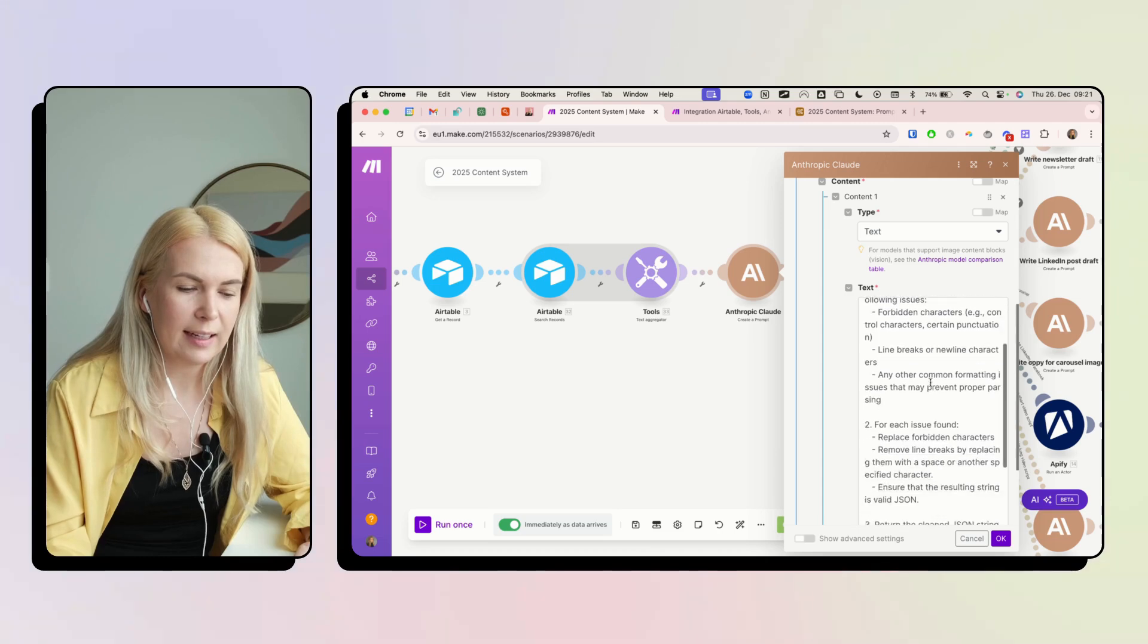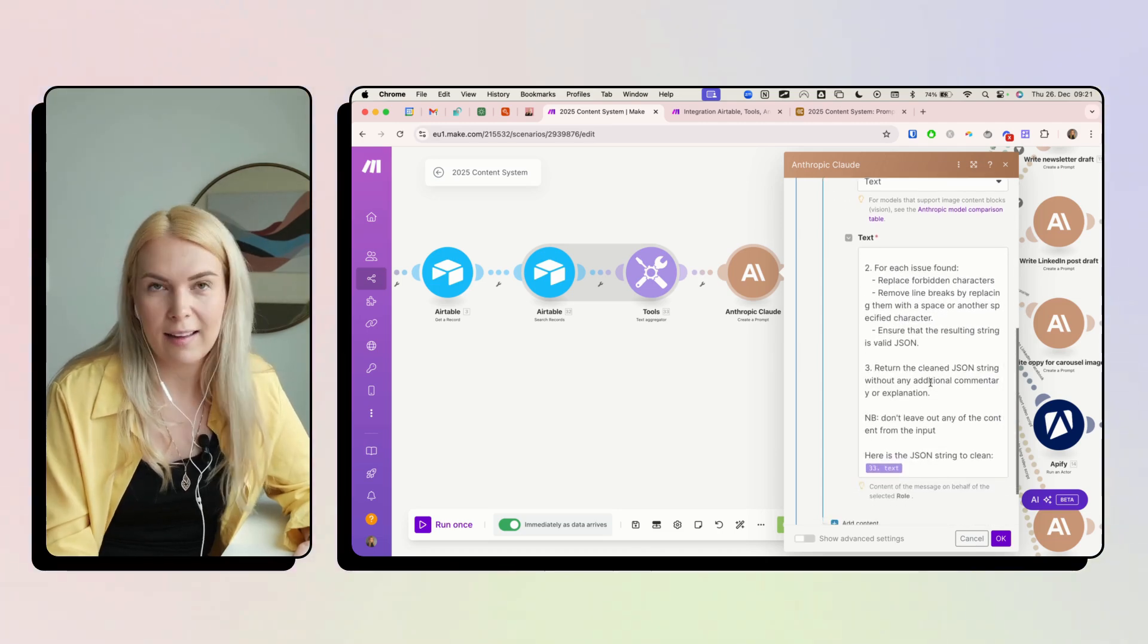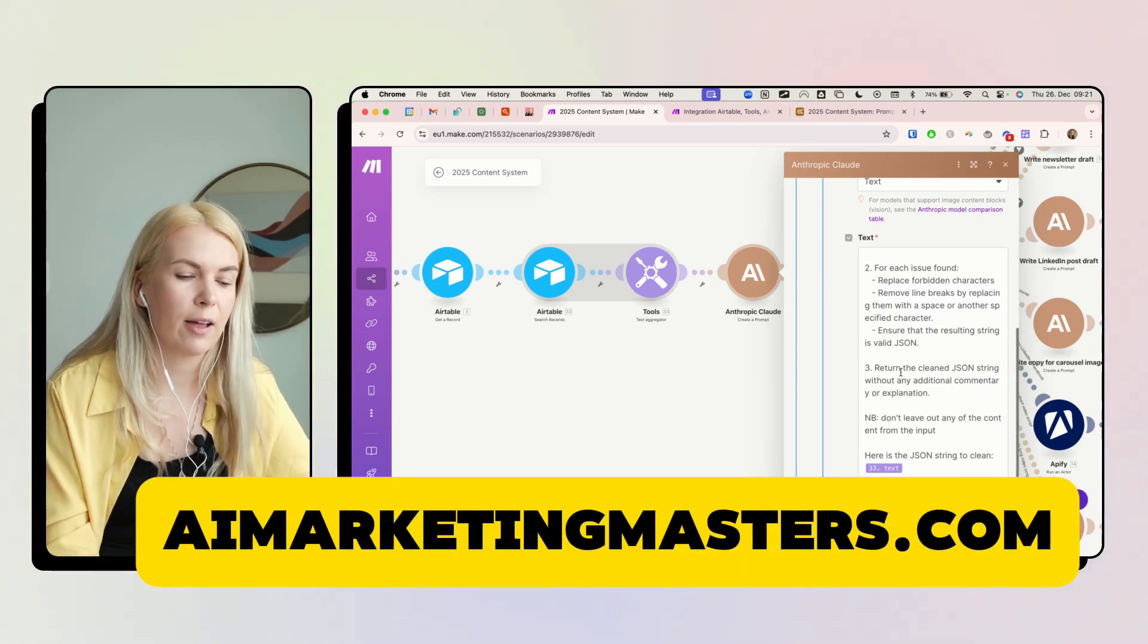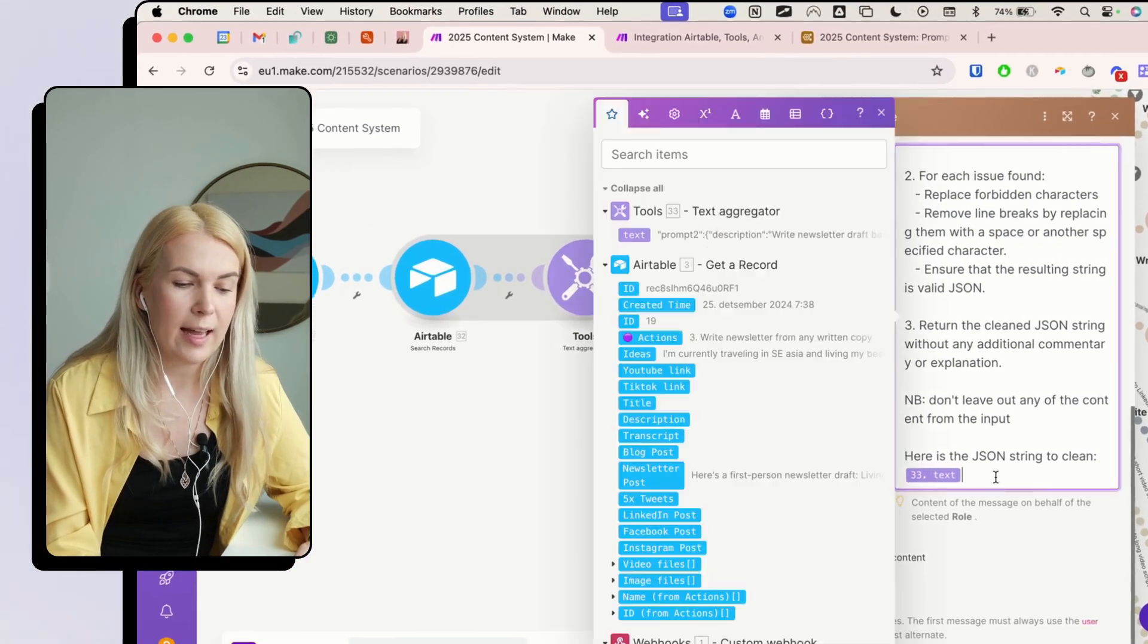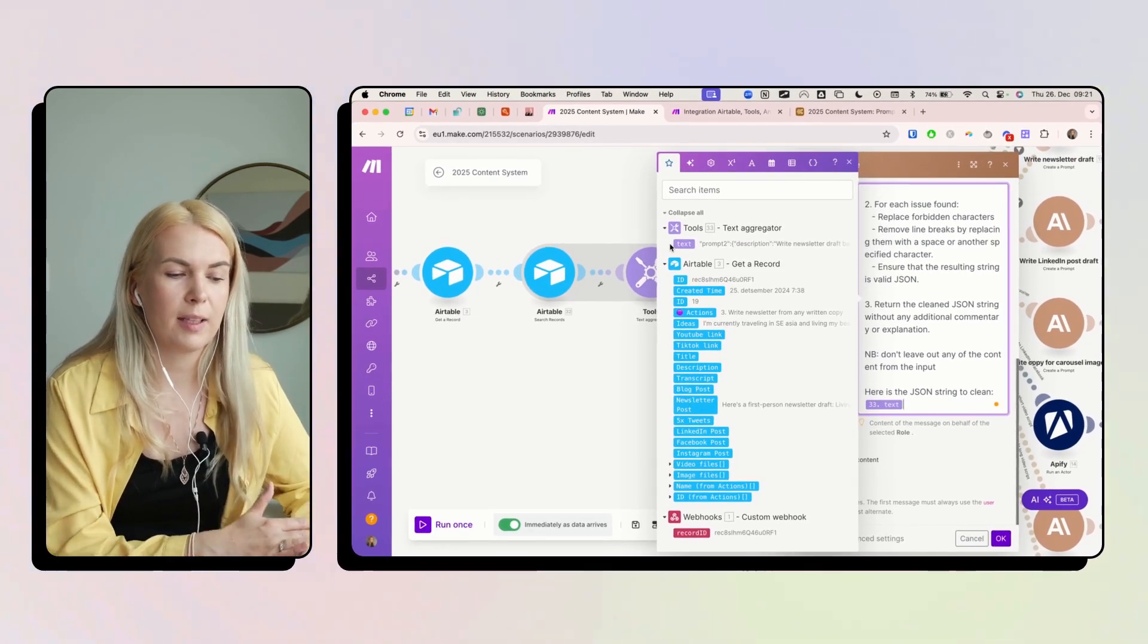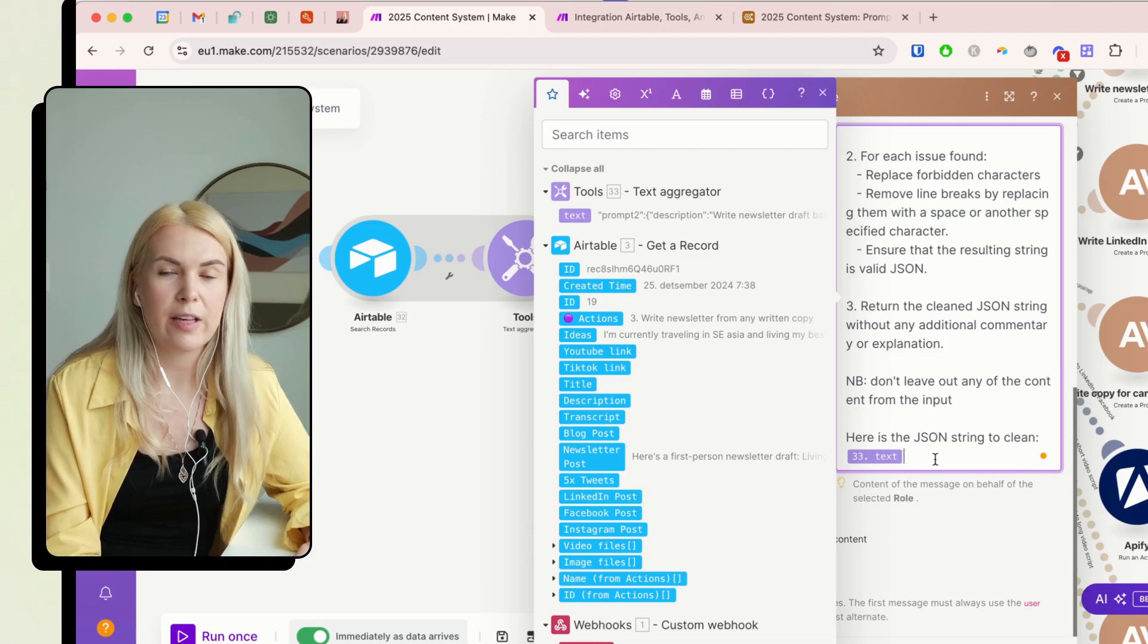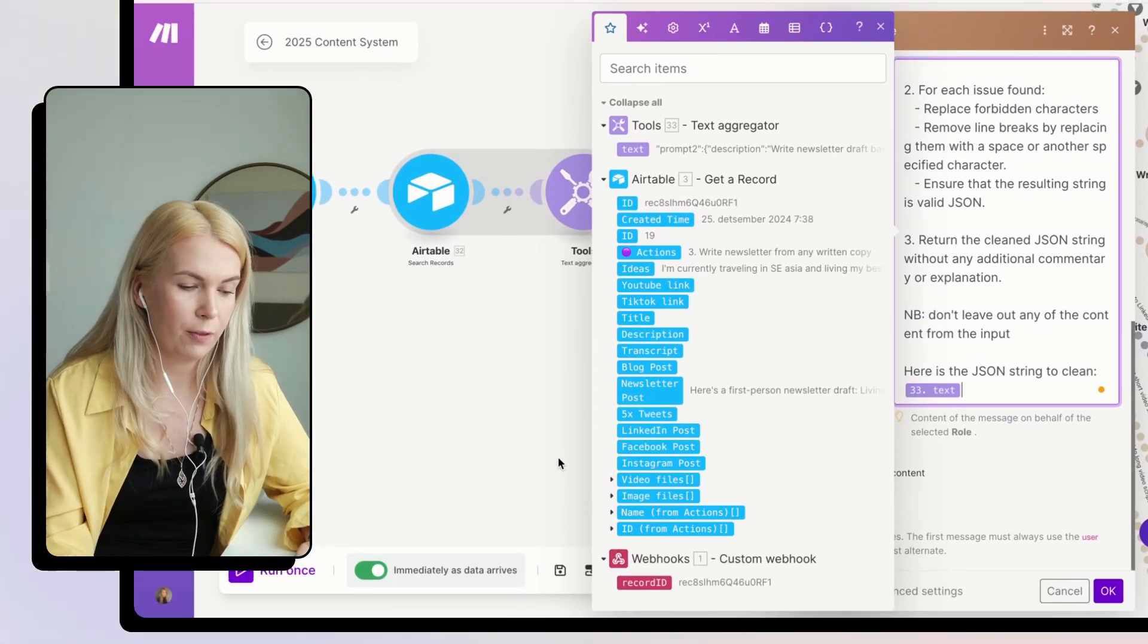So basically this prompt, again, you're going to get from AI Marketing Masters and you can copy paste it. And we are just adding last element to text from the text aggregator here. So this is the JSON string it has to clean up for the next step.